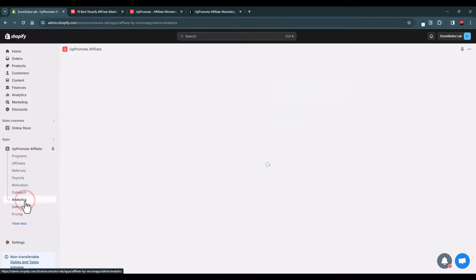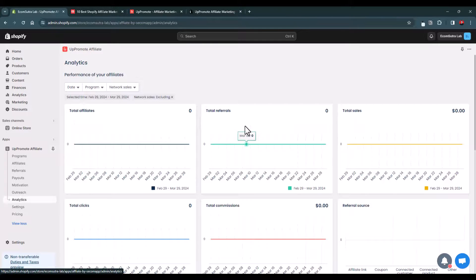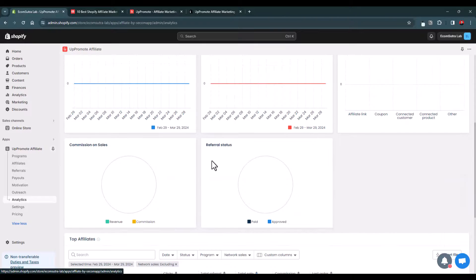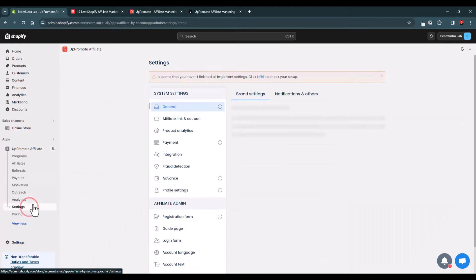In the Analytics section you will see all the performance data of your affiliate marketing program — total affiliates, total referrals, total sales, referral sources, total commissions paid, total clicks, commissions on sales, and referral status. This is a very useful dashboard for analyzing the performance of your affiliate program.